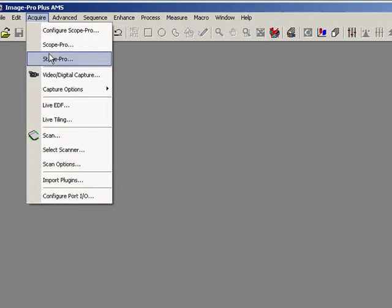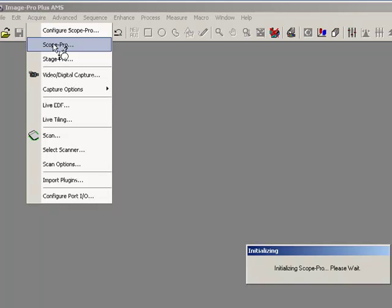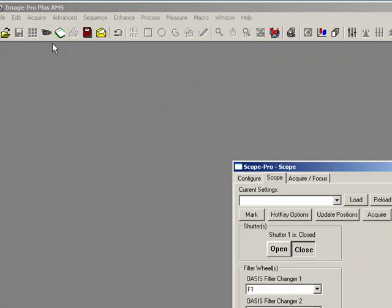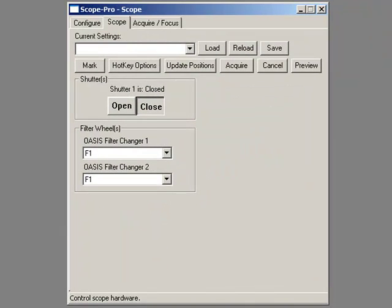Now if I go to Acquire and ScopePro, because I'm just going to use filter wheels effectively in this movie, it now initializes the controller and talks to it. You may have just heard there the filter wheel whizzes back, it homes itself, and it takes me straight on.